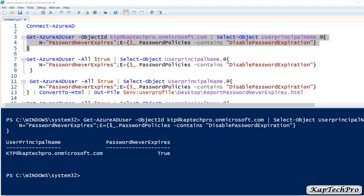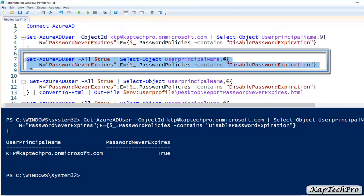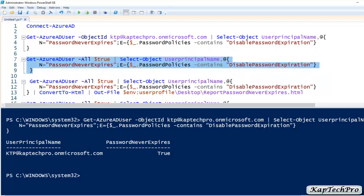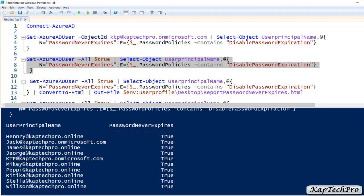We have seen the password never expires status for one user. Now we have to see the password never expires settings for all users. We'll execute the next command — you can copy and execute it as-is because you don't need to enter any UPN. It has shown us the entire list of users which are part of CapTechPro.online: Henry, Jack, James, John, KTP — and the Password Never Expires is true for all.